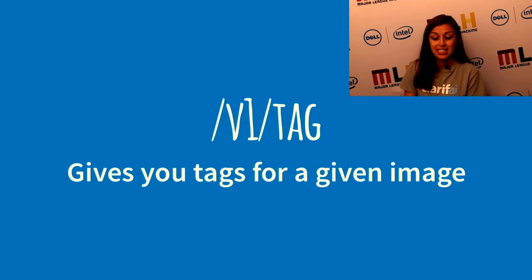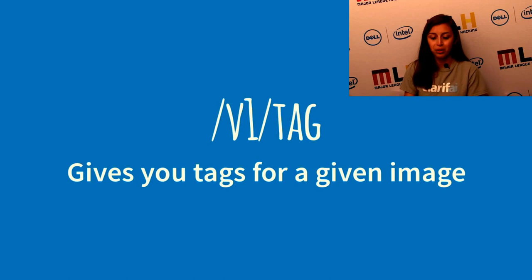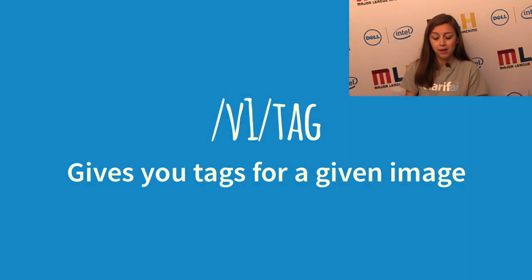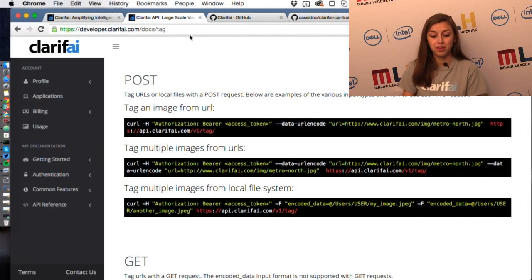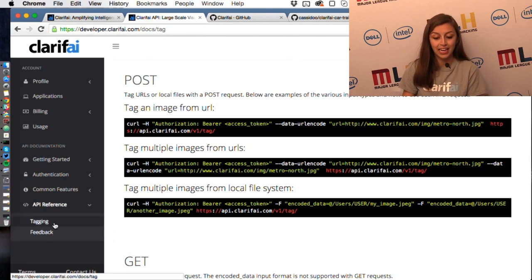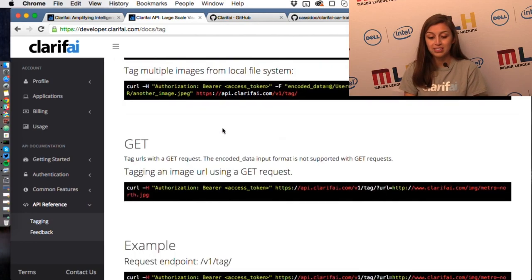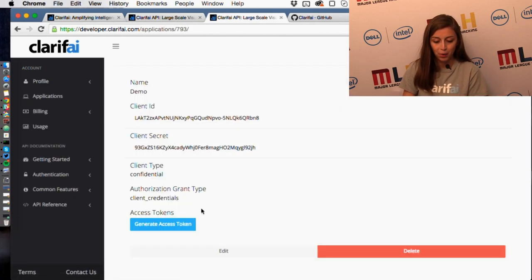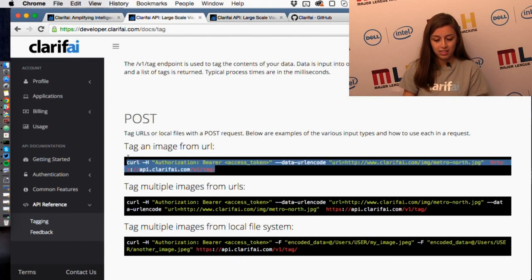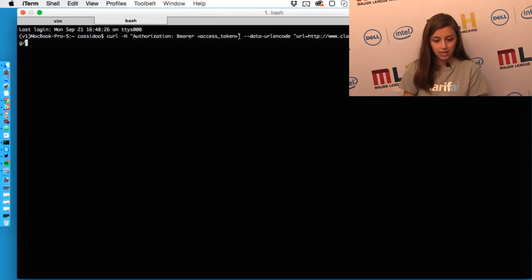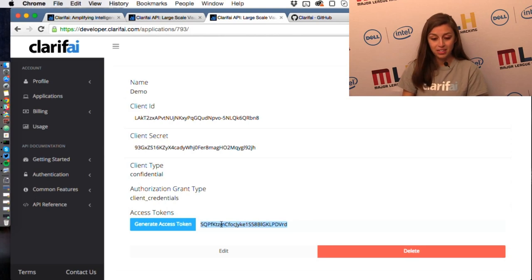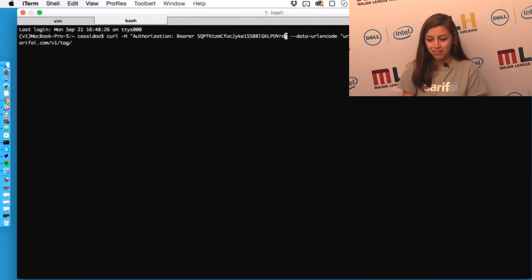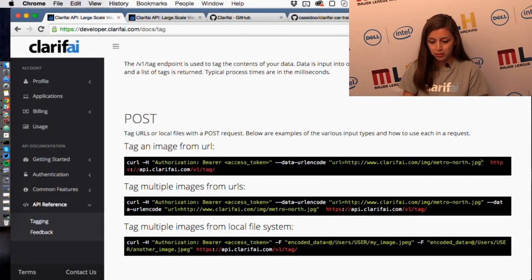My favorite endpoint is tag, which gives you tags for a given image. You can give it an image URL or an image from your computer, and I'll show you how to do that with a curl request. If you go to developer.clarify.com, then API Reference, then Tagging, you'll see a bunch of different curl requests. It requests an access token, so instead of going through the whole process, I'll just get one really quick for this demo app and stick it in there.